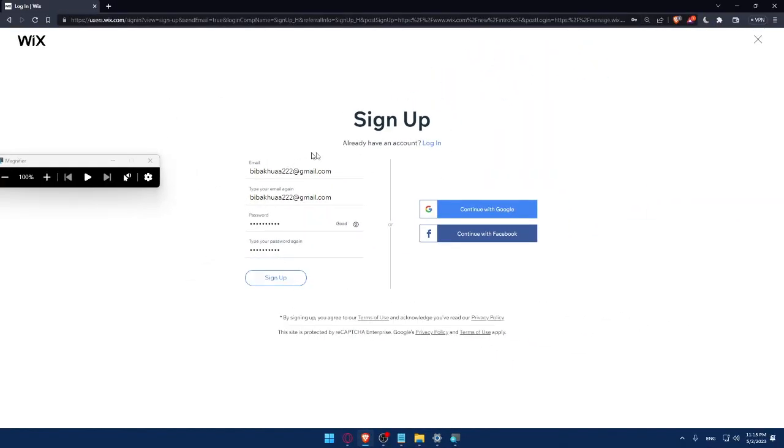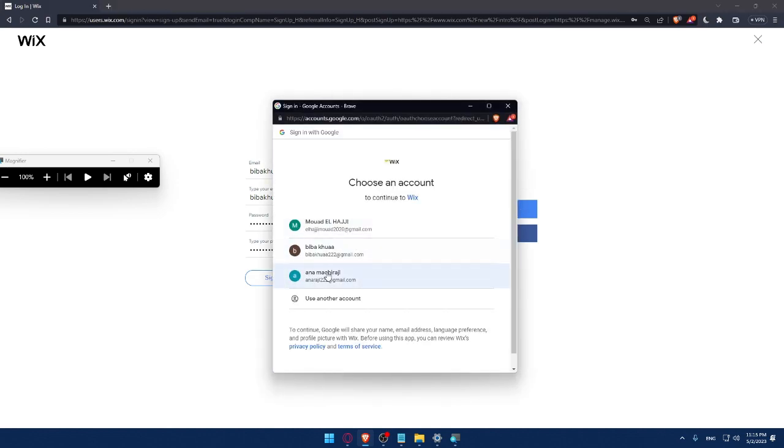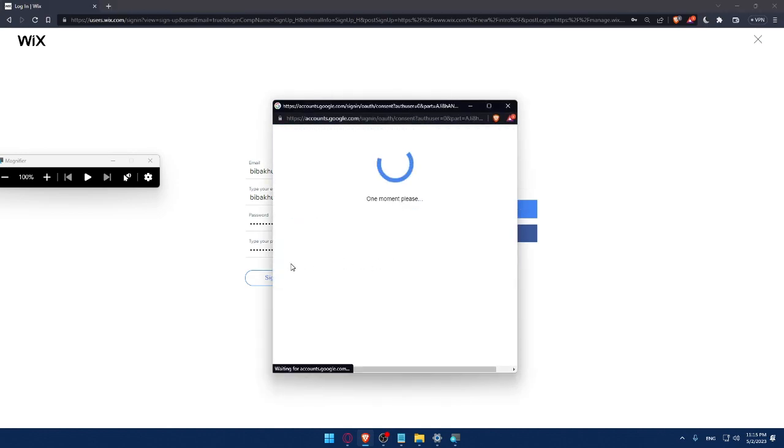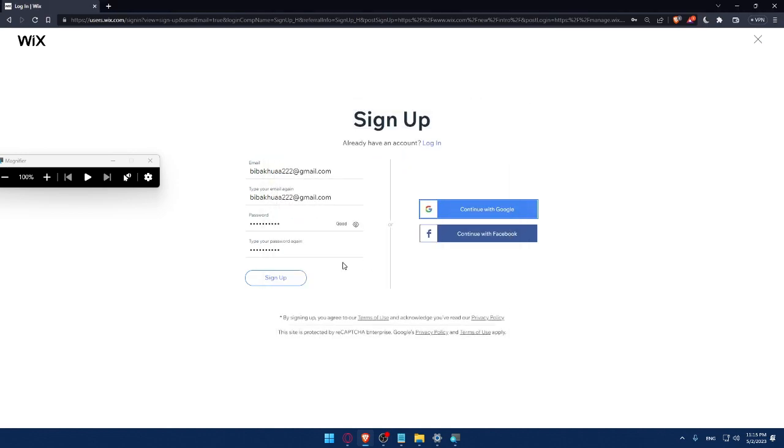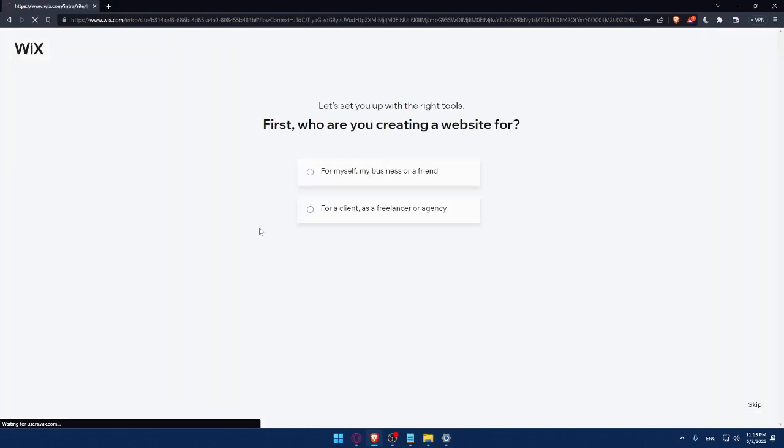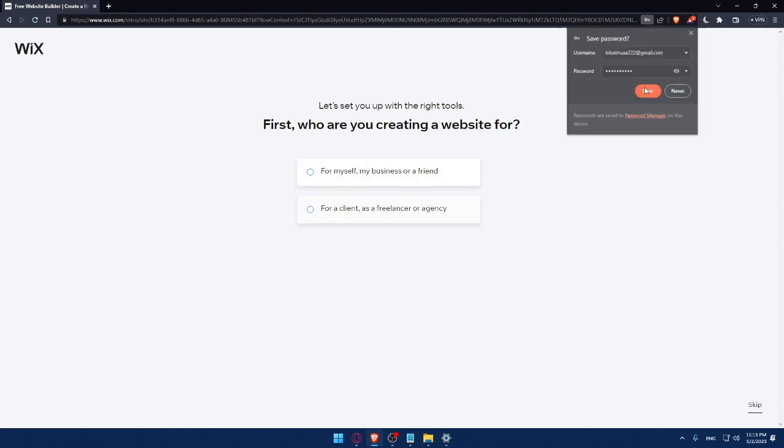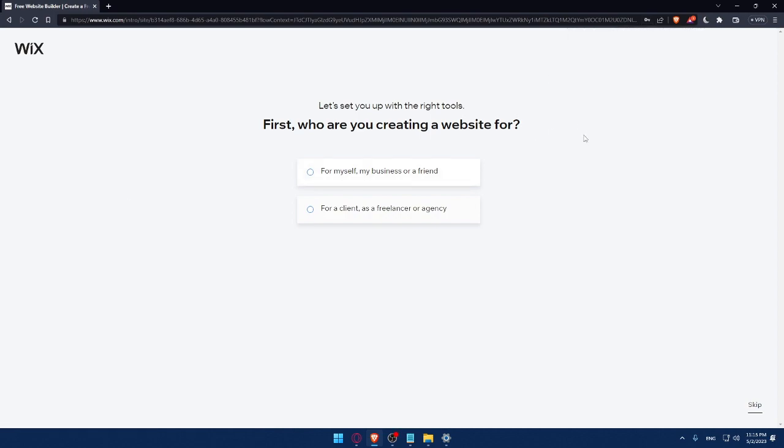As I said, you don't have to fill all of those. If you want, you can simply click Continue with Google if you have your Google account already connected and choose the email or the Gmail that you want to connect with. For me, I chose the same email that I chose here. So now let me just save this, so next time I want to log in, I'll not have to fill those manually.